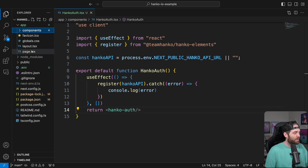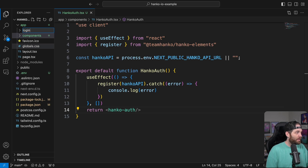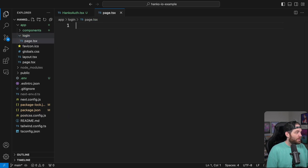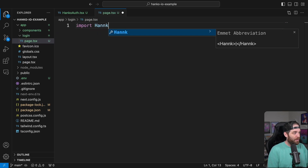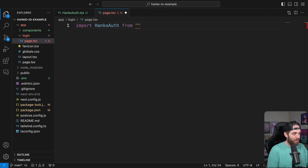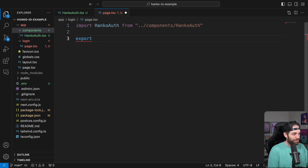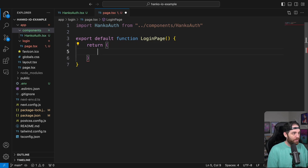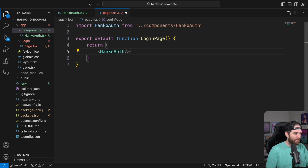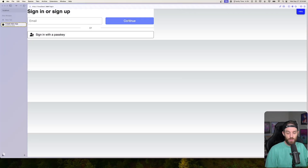So now we need a login page or something similar. Let's make a new folder here — we'll call it login. Inside of that, we'll create a page. Inside of that page will be our login page. So now we can just import HankoAuth, which will come from our components folder — dot dot slash components slash hanko-auth. Then export default function LoginPage and return our HankoAuth. Hit save, and now we have a login page that we can actually use.